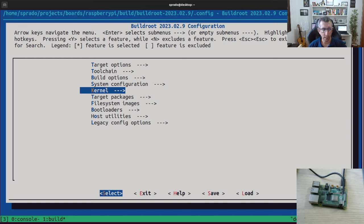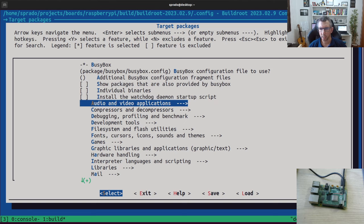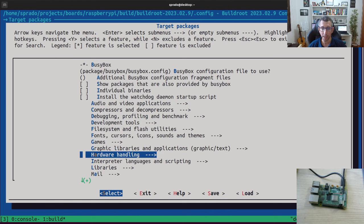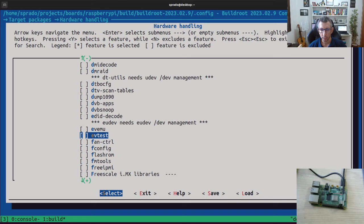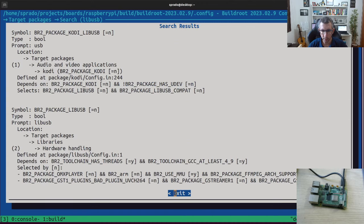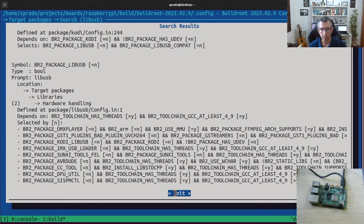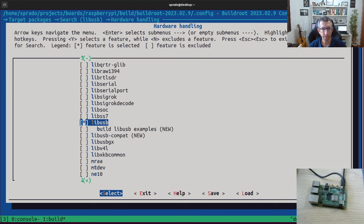To do a test, let's enable something in the root filesystem. I'll go to Target Packages — this is very nice because here you can enable a lot of common open source software for your distribution. For example, let's enable I2C tools and EVTest. EVTest is a nice tool to monitor input devices in the system. And what's nice is that you can search for components — for example, if you want libUSB, you search and it appears; you press the number and enable it.